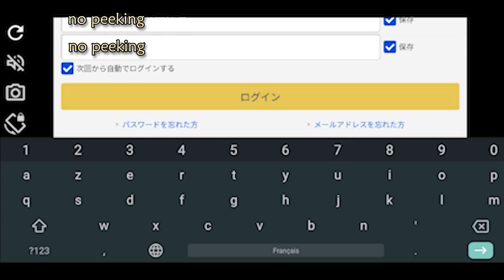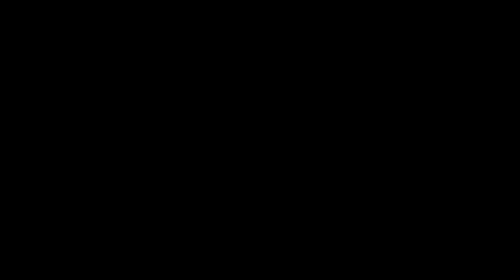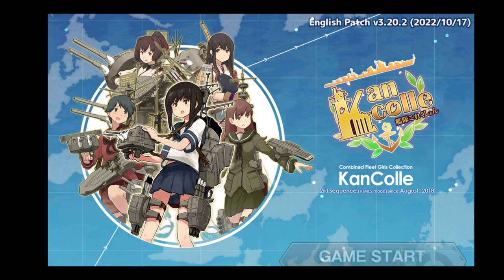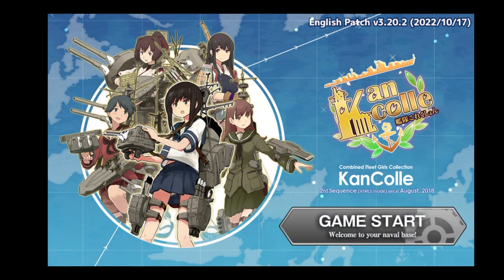Enter the mail address and password you used to register on DMM, then press the yellow button to login. You will then finally be redirected to the game. Note that loading times have been cut in editing, so at least on the first time playing you will have to wait longer for the assets to load. The game then launches you into the early tutorial.